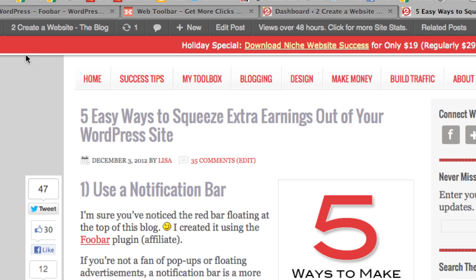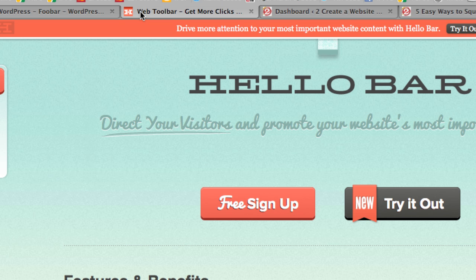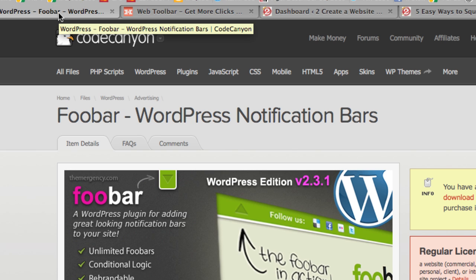The Fubar costs $14 — it's a one-time flat fee — but there is a free version called Hello Bar. It's free but only for up to 25 clicks per month. If you go beyond 25 clicks you'll have to pay $5 a month or whatever they charge. So I opted to go with Fubar because I like the one-time fee and it's unlimited clicks — I don't have to worry about hitting a click maximum.